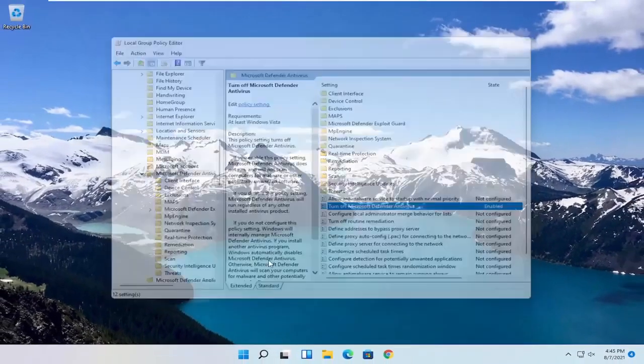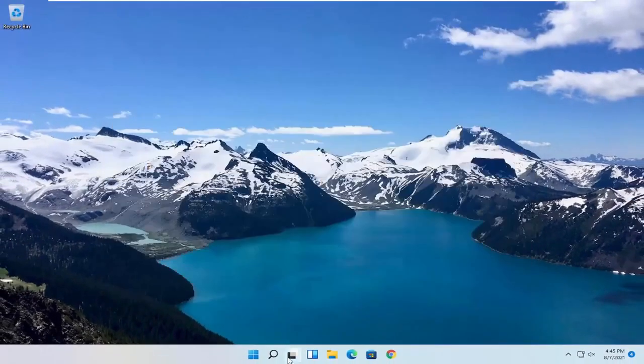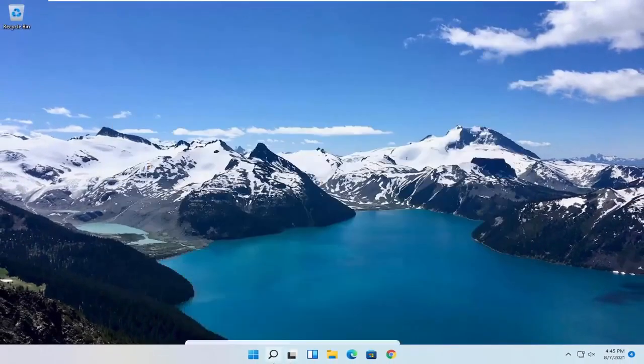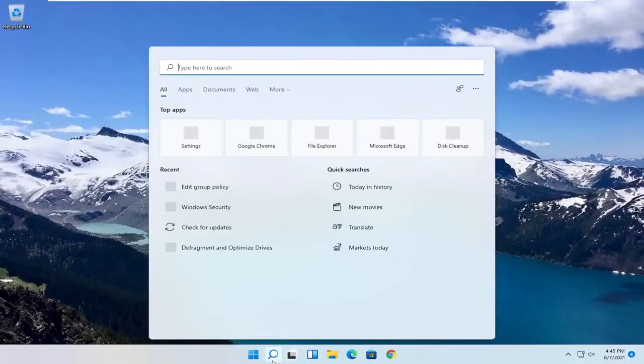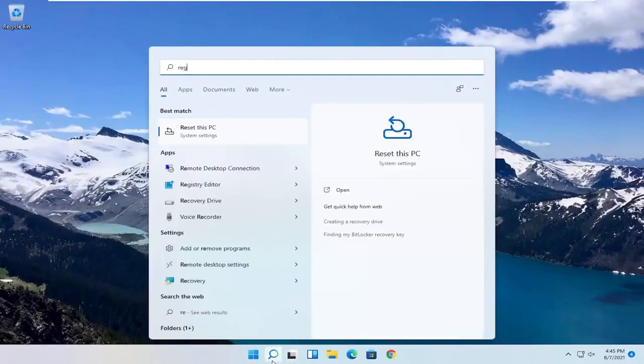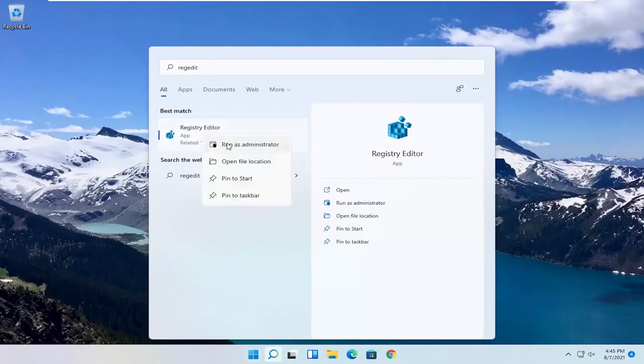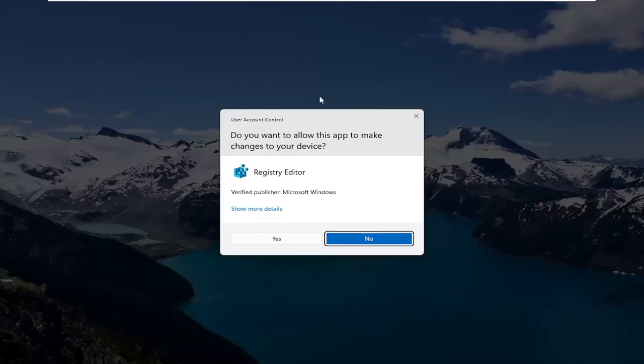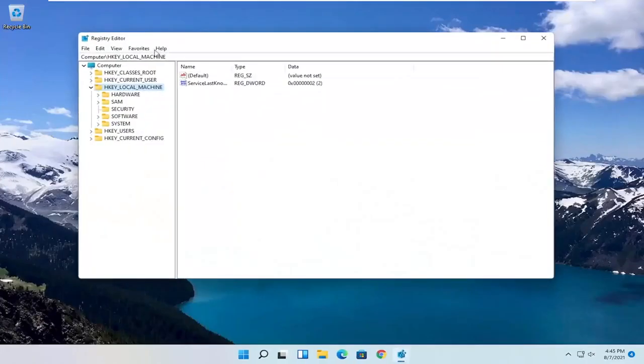So if you're running Windows 11 Home, you can try opening up the Start menu. Type in RegEdit. Best result, you should come back with Registry Editor. Go ahead and right click on that and select Run as Administrator. If you receive a User Account Control Prompt, select Yes.